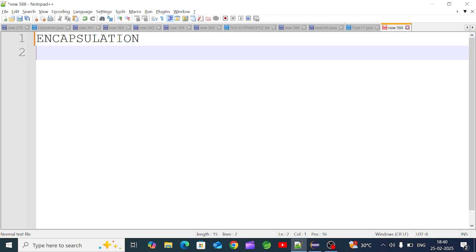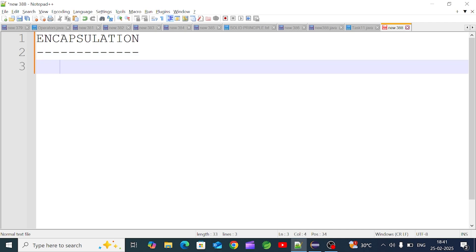What is encapsulation? It is binding fields and methods into a single unit. The encapsulation concept is also called security — you can control the fields and methods, and hide your data. So we will use the encapsulation class, and bind fields and methods together in a single unit.